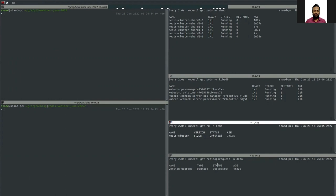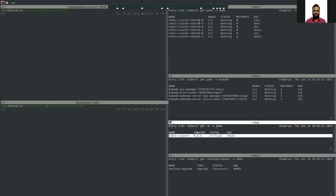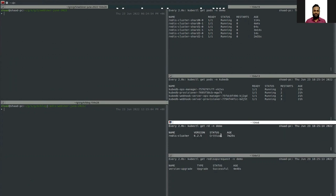Our ops request is now successful and the version of the DB object is now 6.2.5. The status is 'critical' because the replicas are still trying to connect with the masters and form the cluster — it will be ready in a moment.